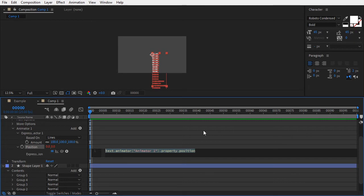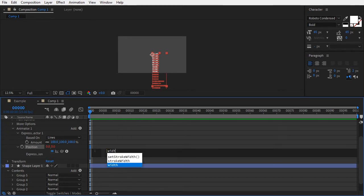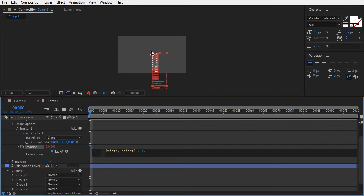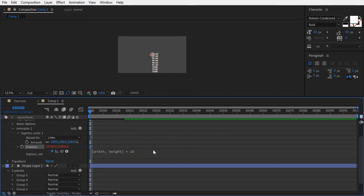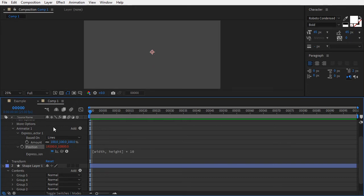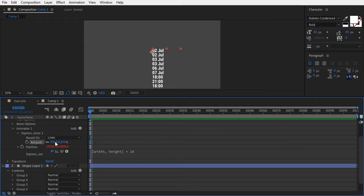Let's first set the maximum amount the lines can travel. Add an expression to the position property, and for the moment type [width, height] times 10. This means that the lines can move 10 times the comp width to the left or right, and also 10 times the comp height up or down. It may seem extreme, but don't worry, that's an overall limit. And we don't have to move the targets, our shape layer groups, beyond the composition window. The text jumps way out of the screen to the bottom right. That's because by default the expression selector amount is set to 100. Let's zero it out. The text comes back to the center as a block.